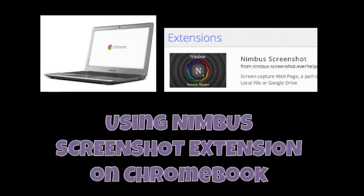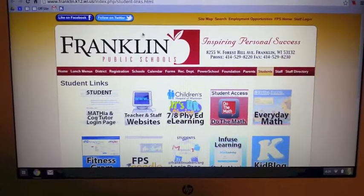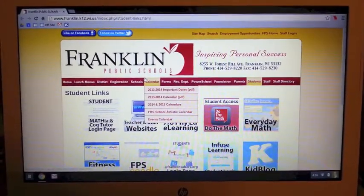Welcome to the screencast on how to use the Nimbus screenshot extension if you are using a Chromebook. So here I am working on a Chromebook.